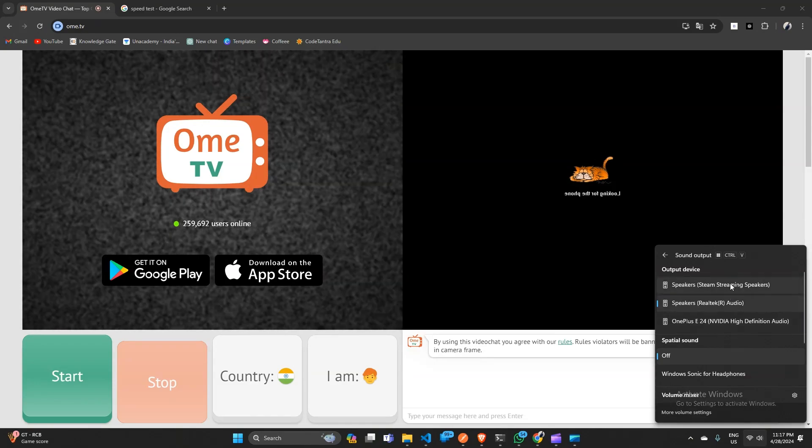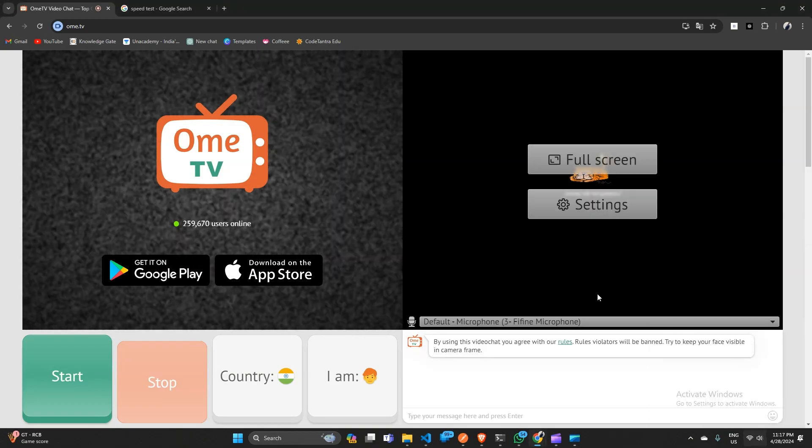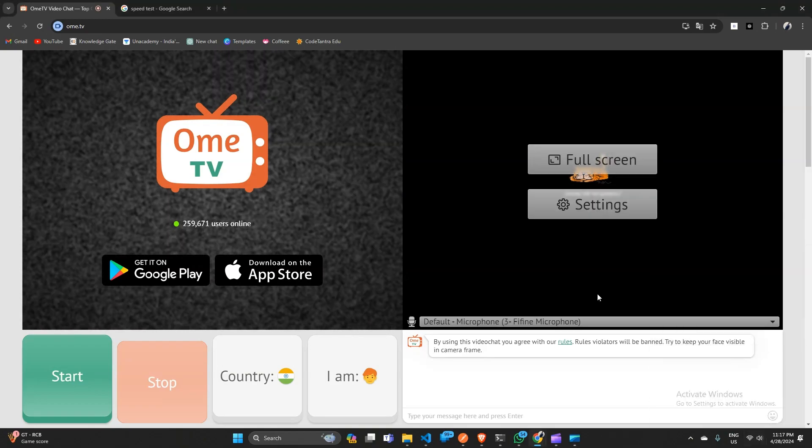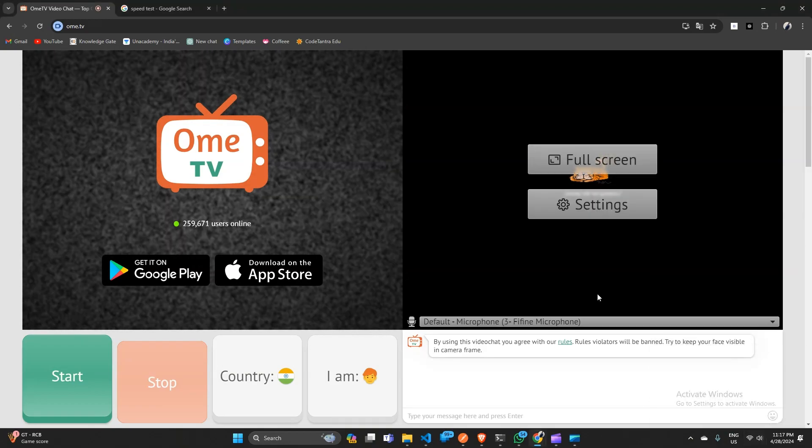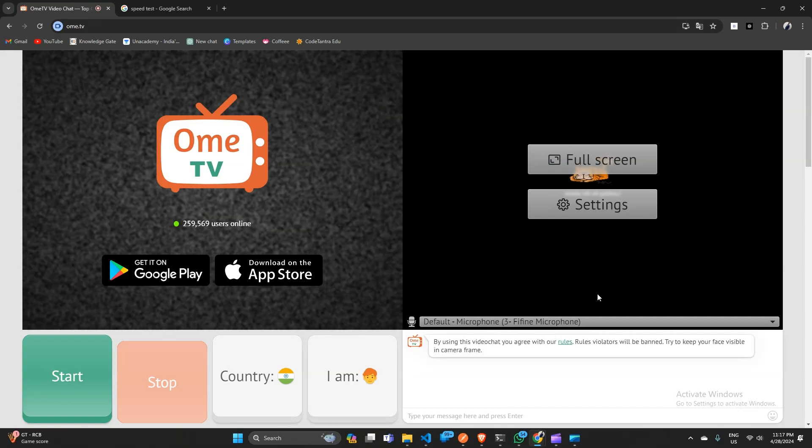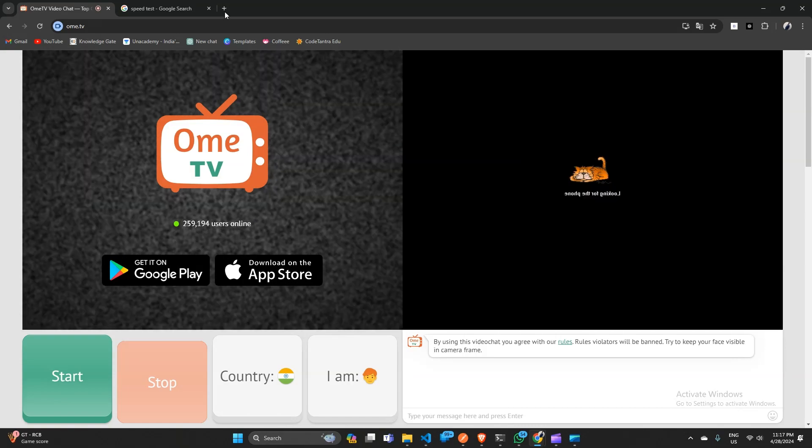And the third option is you can simply contact the Ome TV support. You can simply contact the Ome TV support for further assistance.